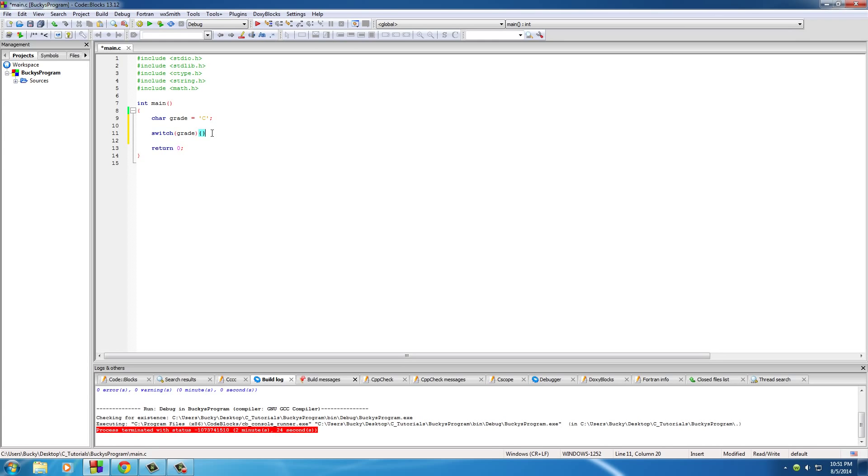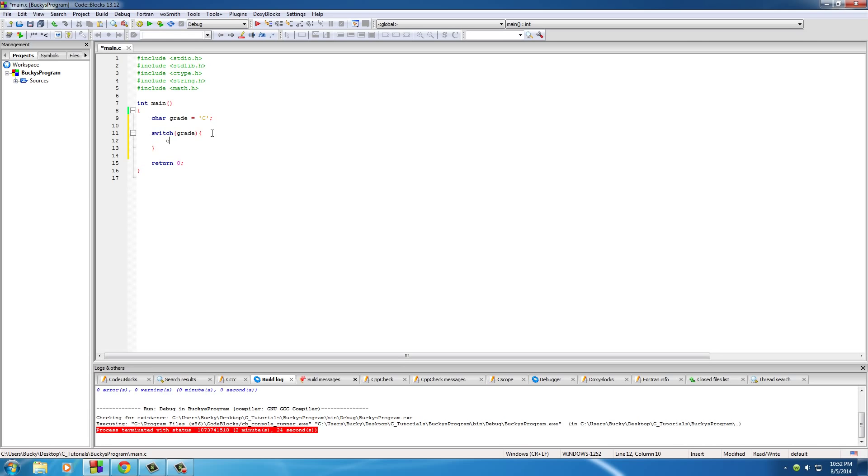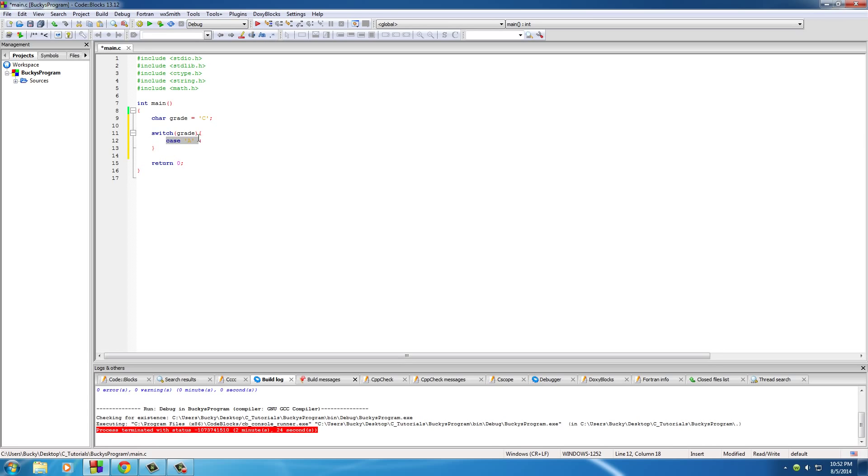So in between curly brackets, this is where we're going to be explicitly writing all of those possibilities it could have. So in order to do that, we use kind of a weird syntax. We type the word case, hit a space, and then type the value that it could possibly be equal to. So the first thing is A. Now after this, add another space and add a colon, not a semicolon, just a regular colon. Now you can pretty much read this like a sentence. So it's saying test grade to see what it's equal to. In the case of A, colon, what do we want to happen?